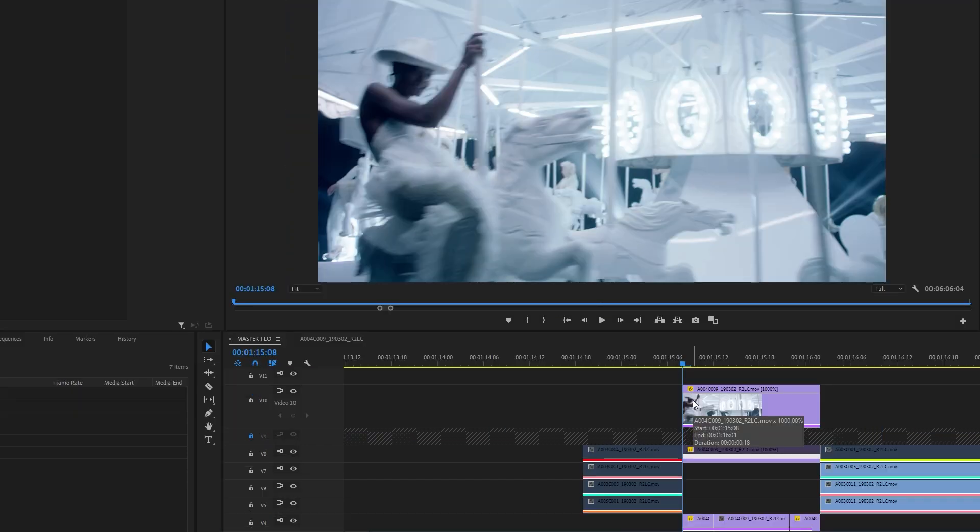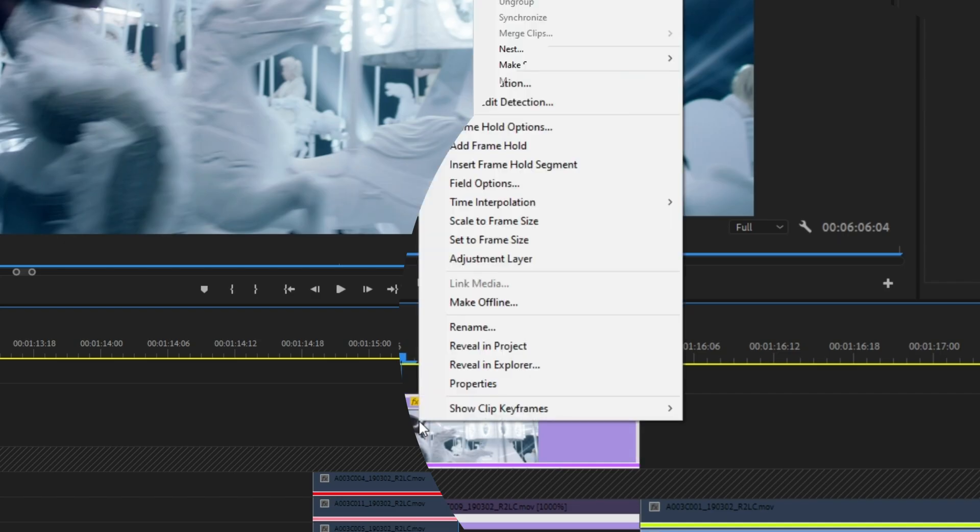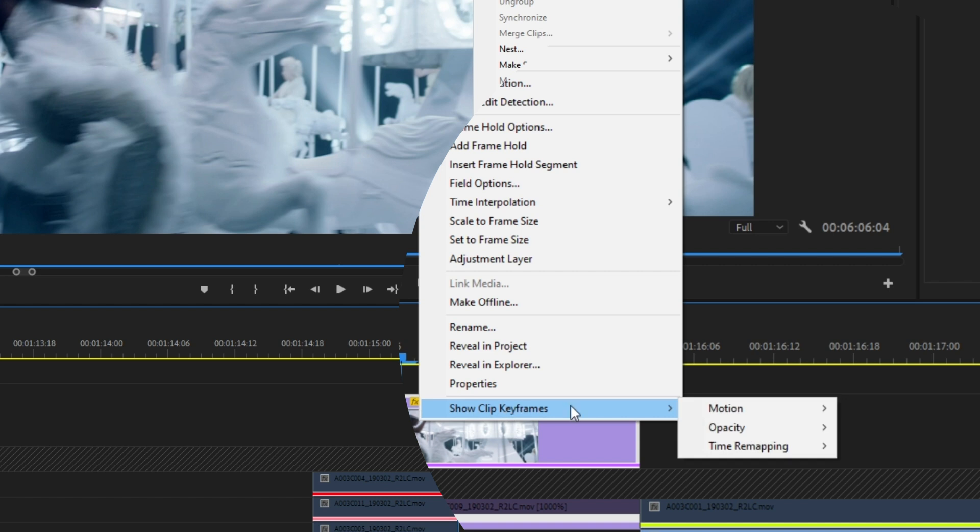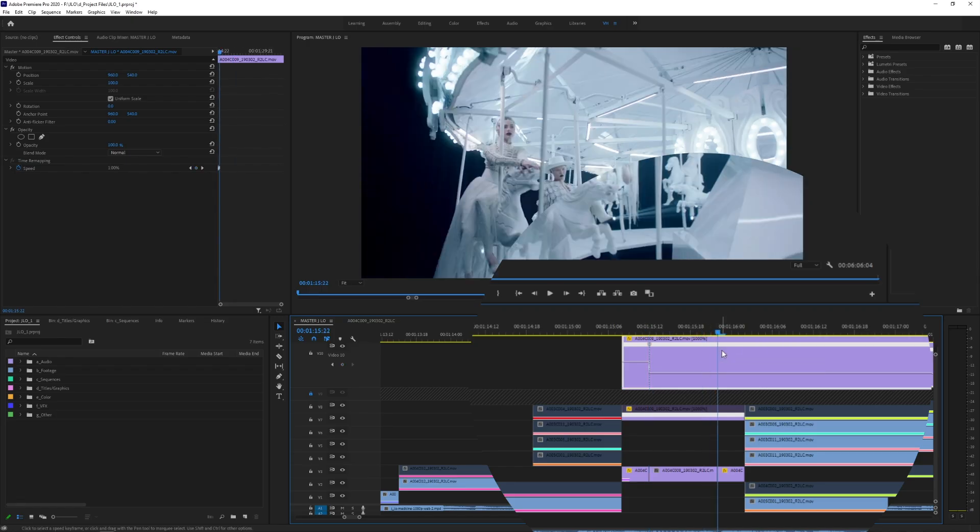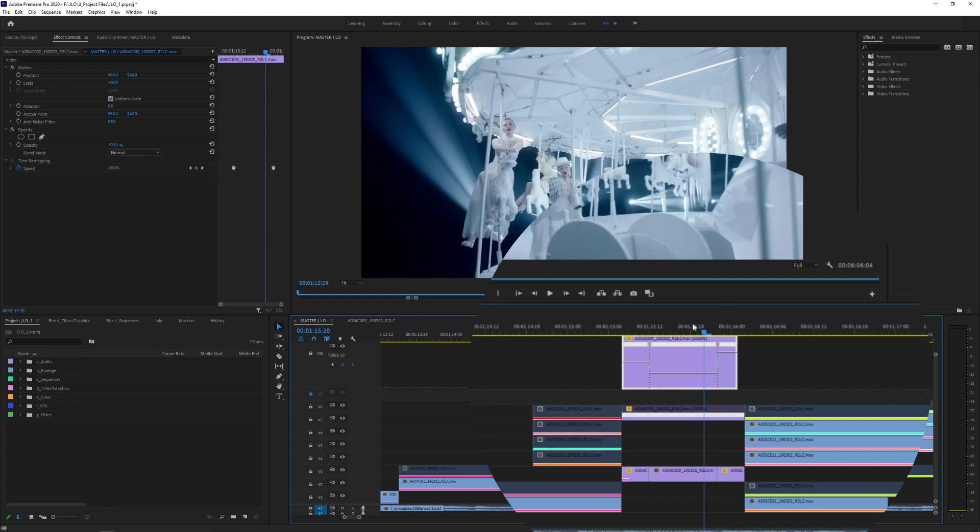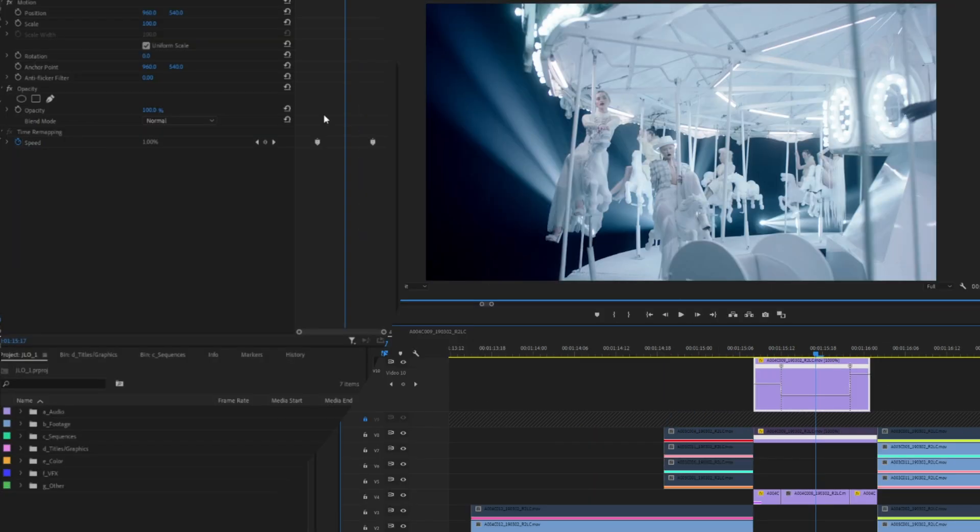Another way is to use the time remapping effect. Right click your clip, show clip keyframes, hit time remapping and hit speed. This will allow you to mark the exact frames you would like to speed up or slow down with keyframing in the effect controls tab.